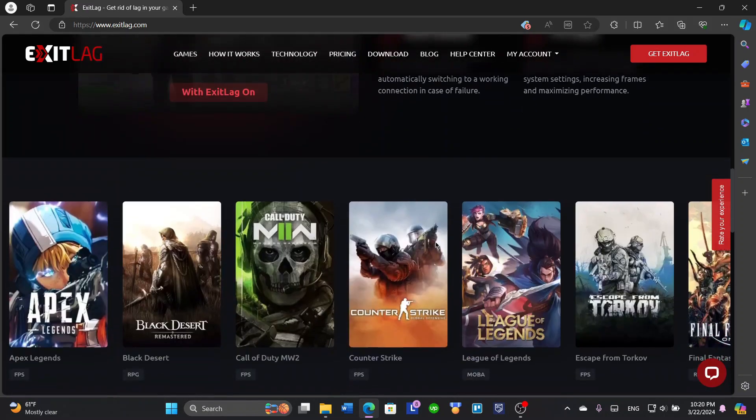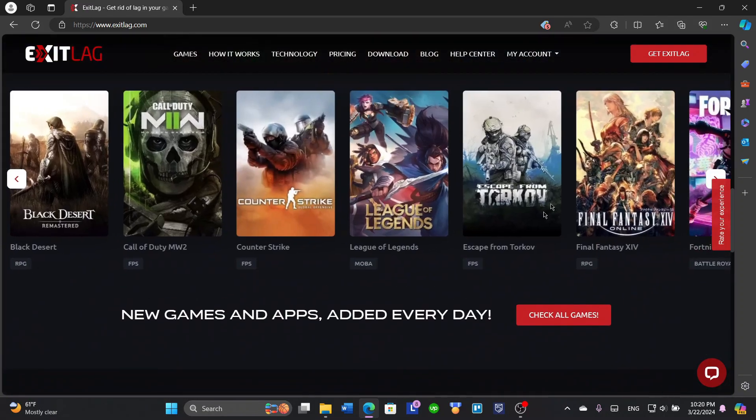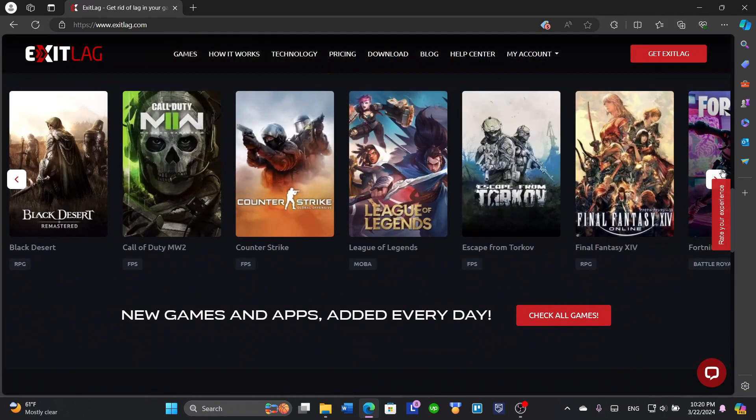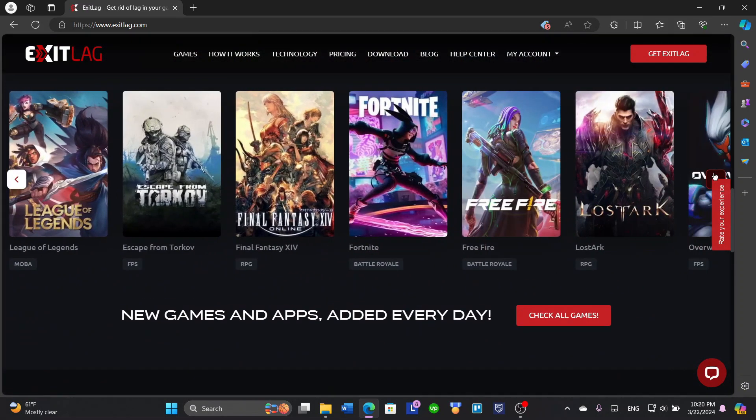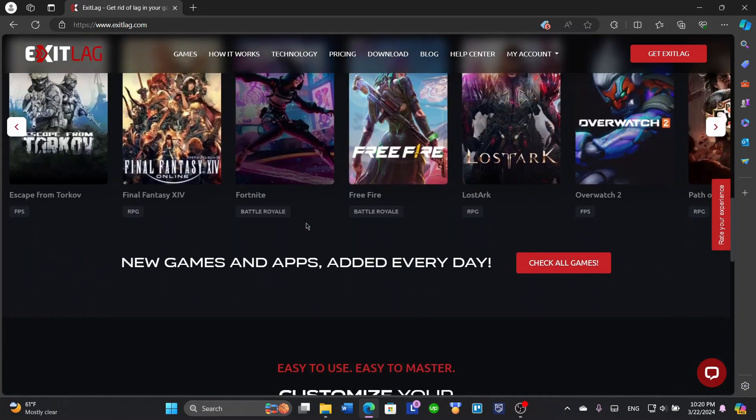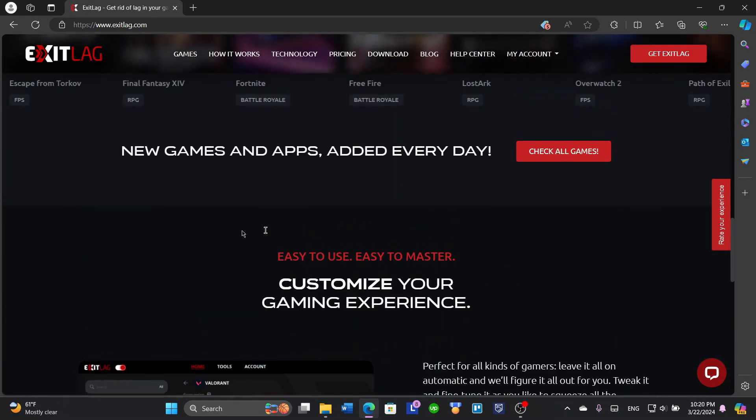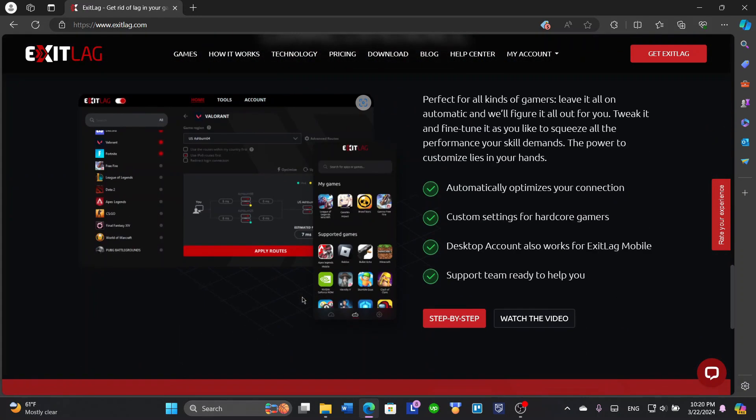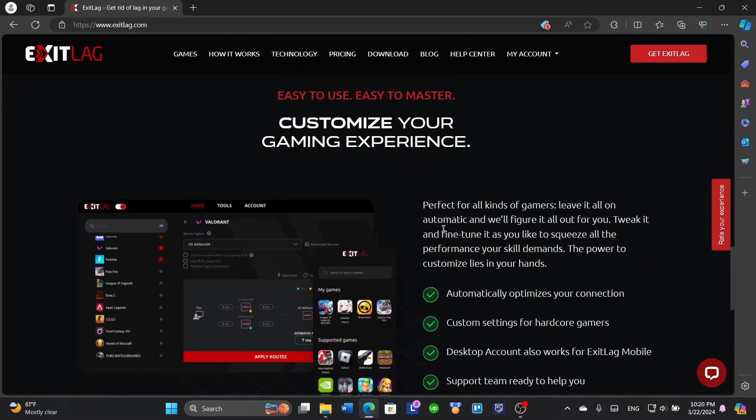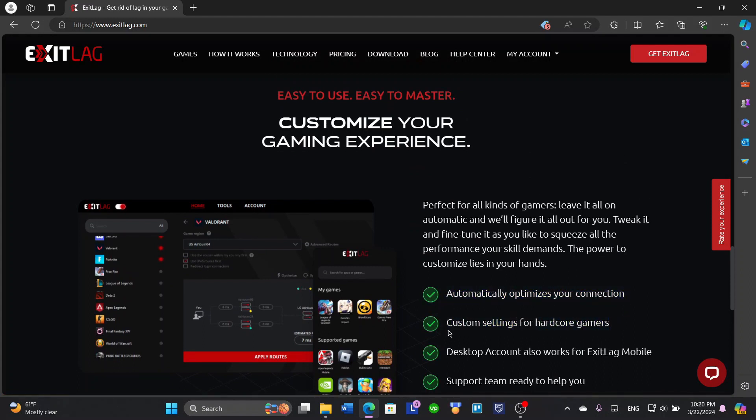It helps with a lot of games. There are a lot of games that are supported with ExitLag, and more games are added every day. What ExitLag basically does is it automatically optimizes your connection.